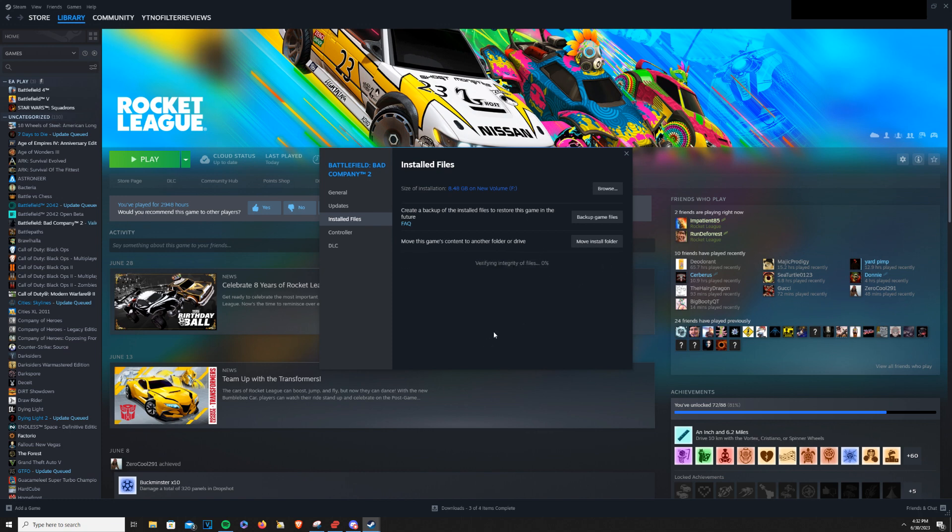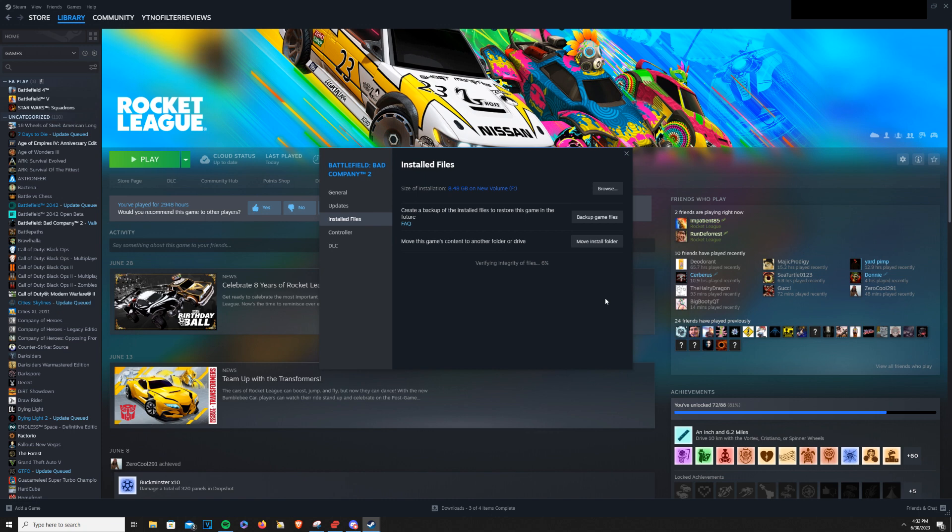You can also move your installed files to another drive in the same menu. And this is good if you've got like an SSD and you're currently on a hard drive and you want to move it over.